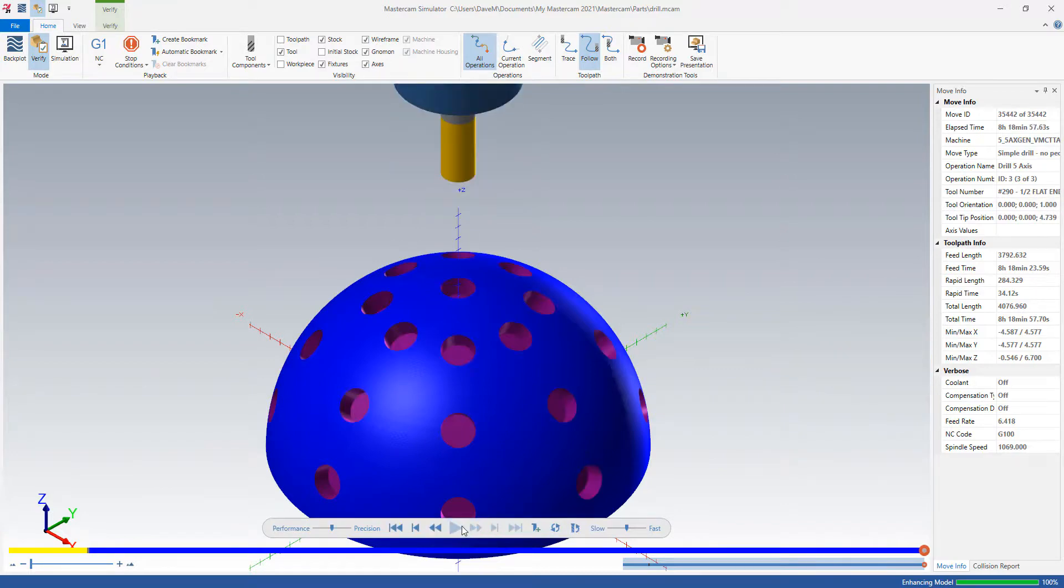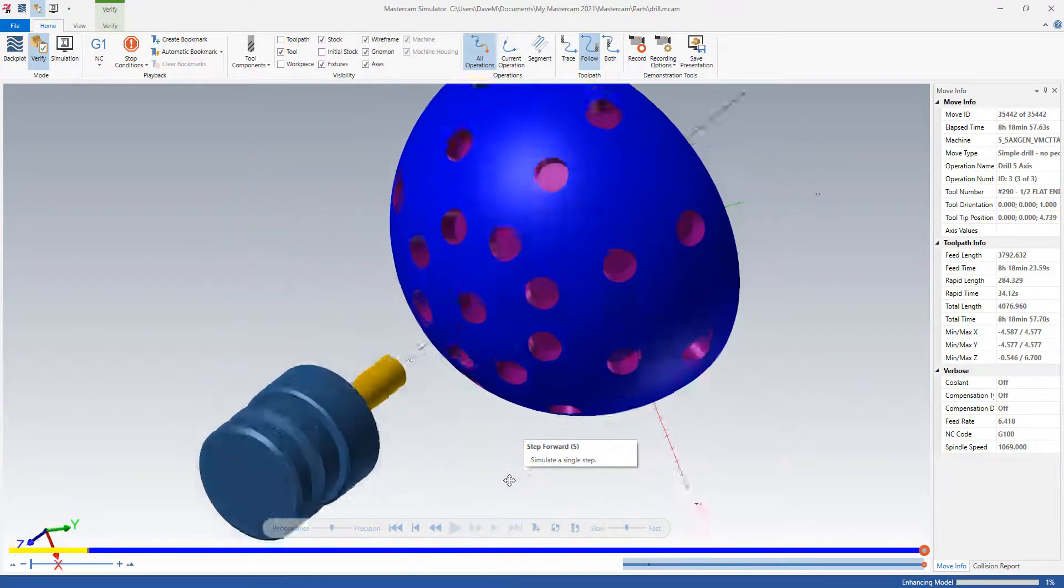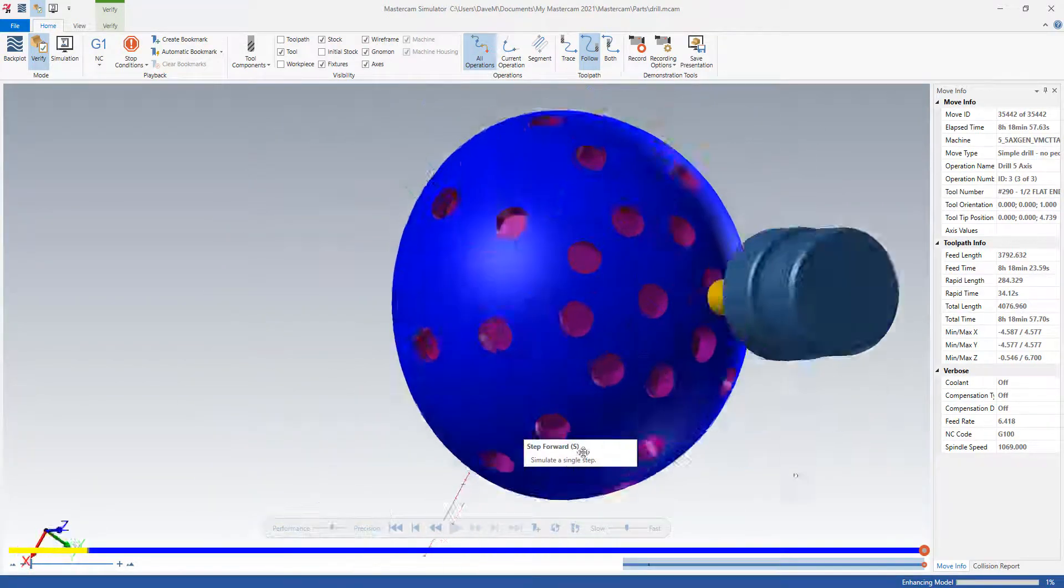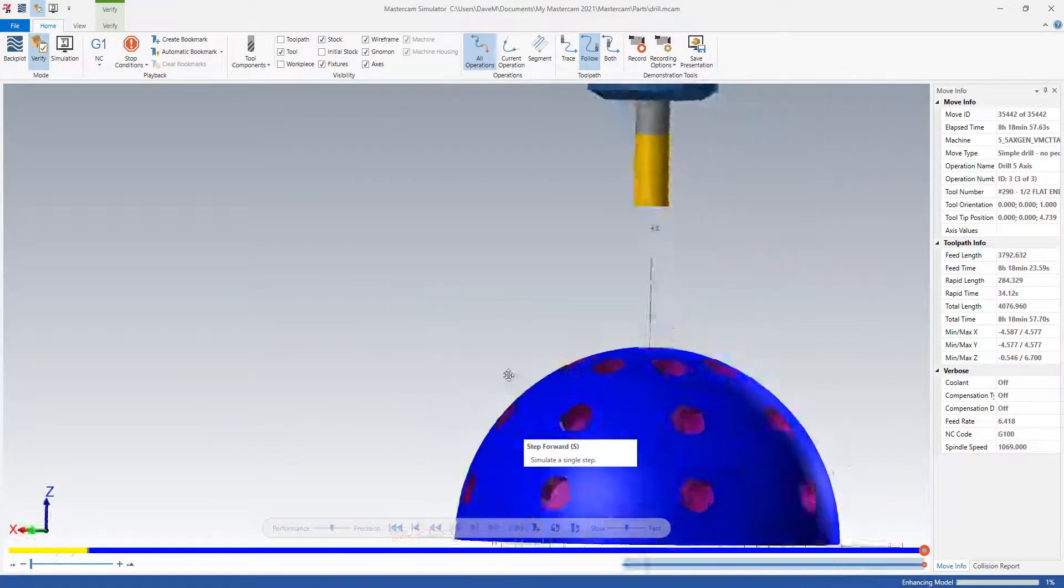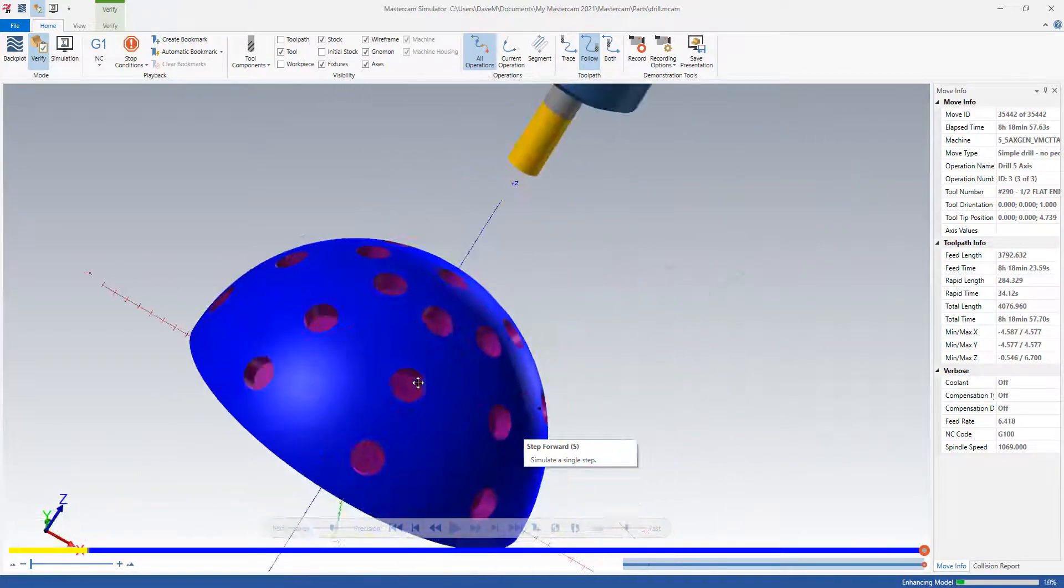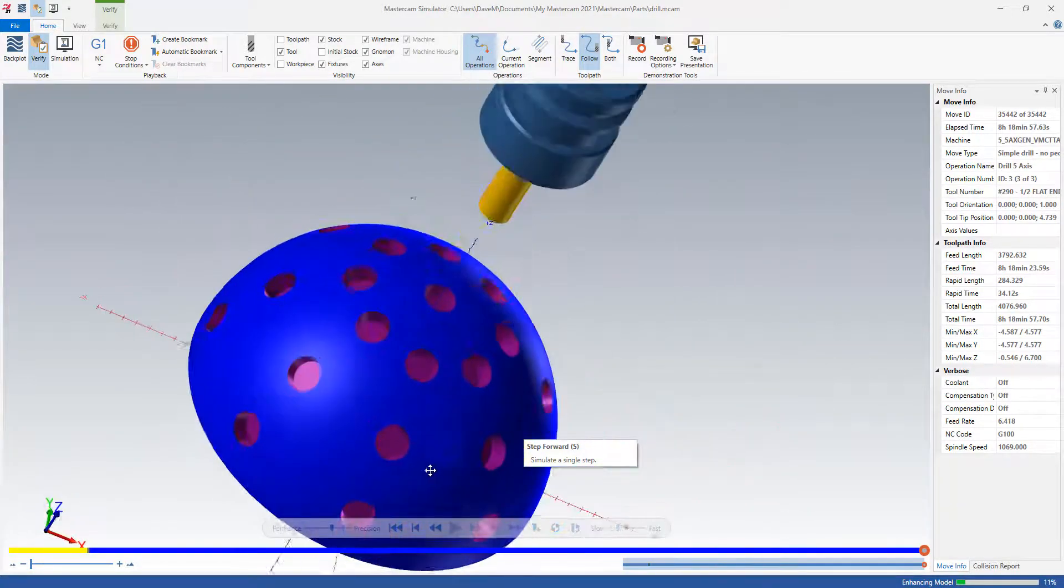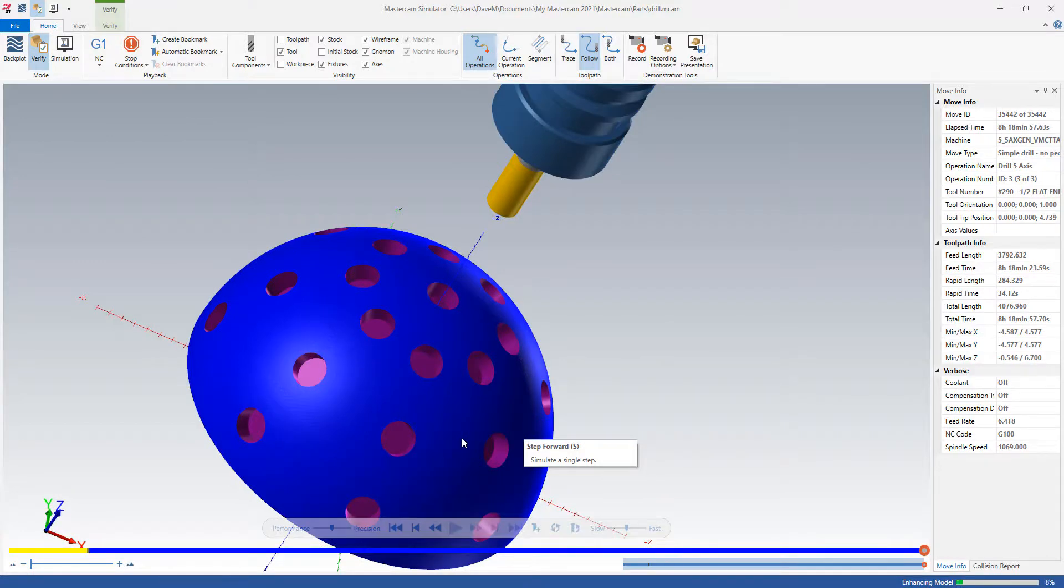And let's just see what my drilling looks like. I'll just hit play and it's going to go real fast. I'll just make sure we don't have any rapid moves going through the part. There you go. Now, that's it. So that's a 5-axis drilling inside of a regular 2D toolpath.